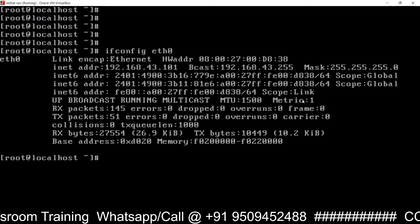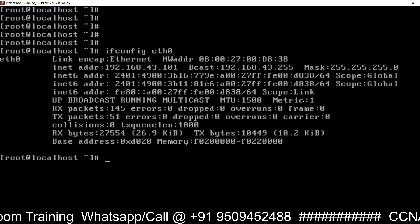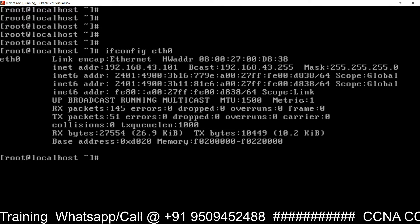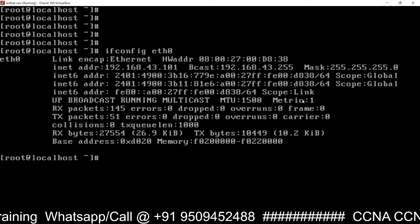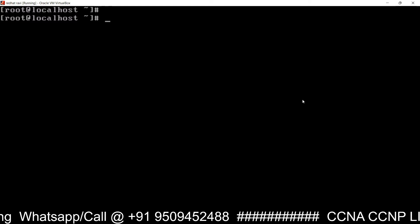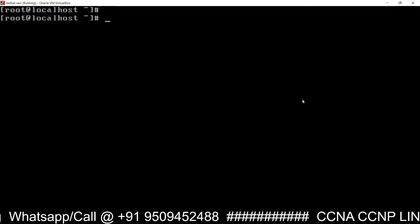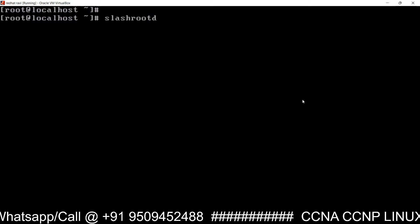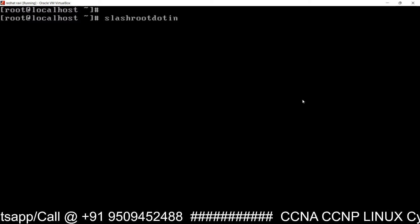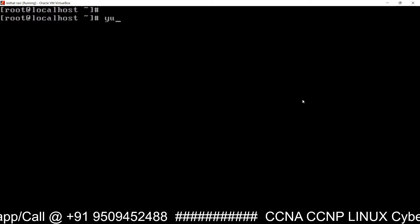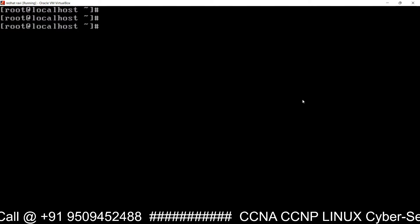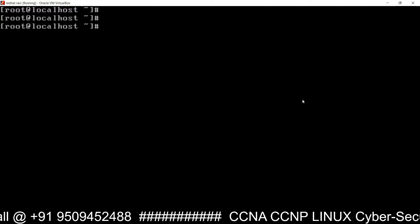Before configuring the web server on this machine, you must have a YUM server already configured. I have already configured YUM server. If you don't know how to configure a YUM server, you can watch my videos on my YouTube channel slash root dot in. The prerequisite is a YUM server.